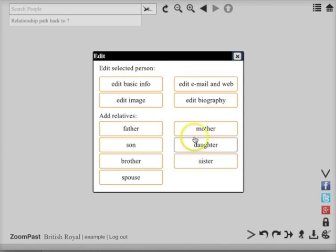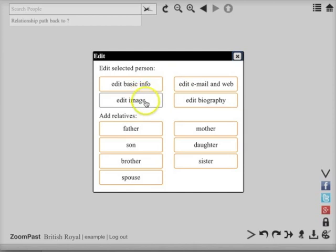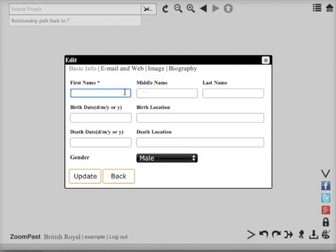You can add further relatives of this person or edit their basic information by pressing the buttons at the top. I'm going to begin by editing the basic information of the person.